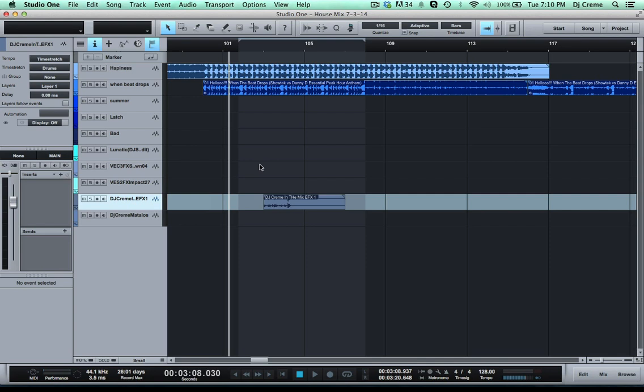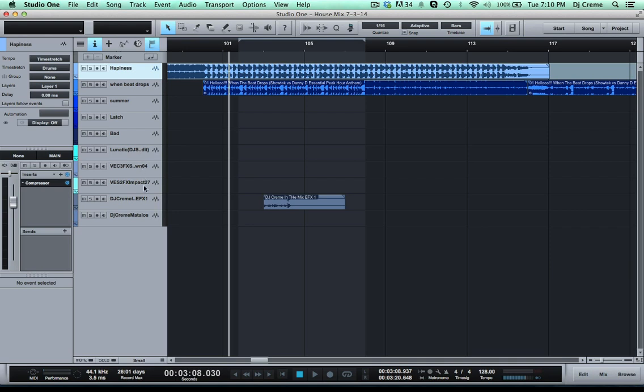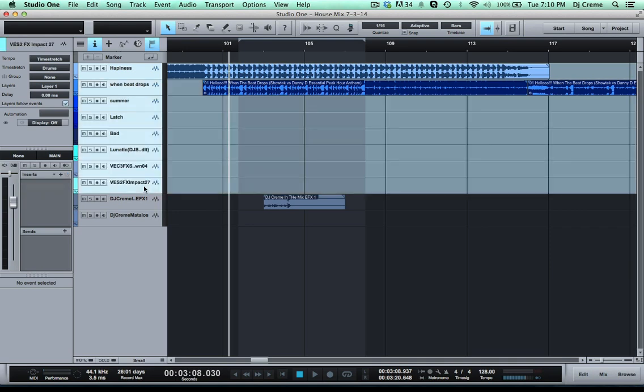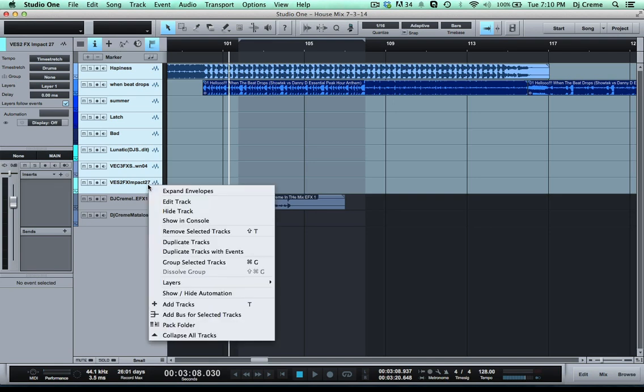So the first thing you want to do is you want to group your tracks into a bus. Now you only want to group your music, not your drops. So I'm just gonna select here all of my music including any effects that I put in. I'm gonna right click and add bus for selected tracks.